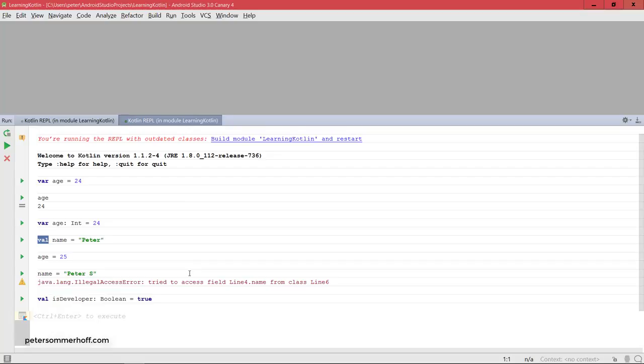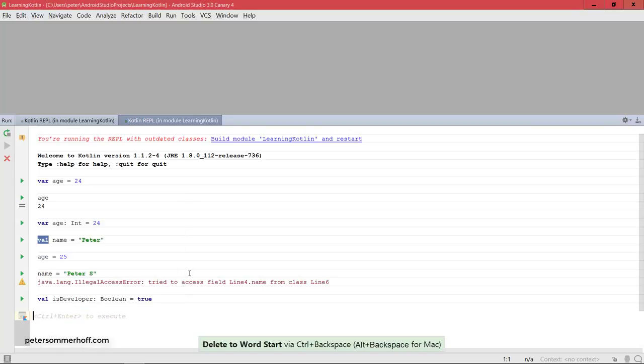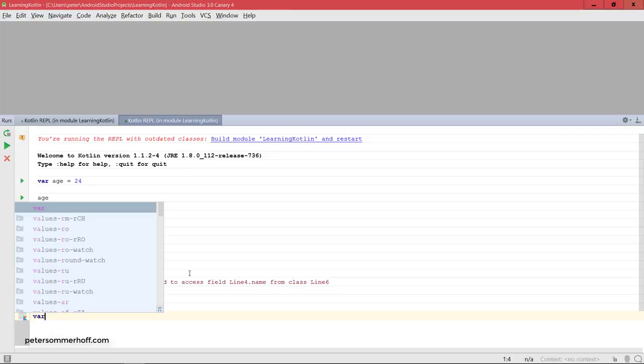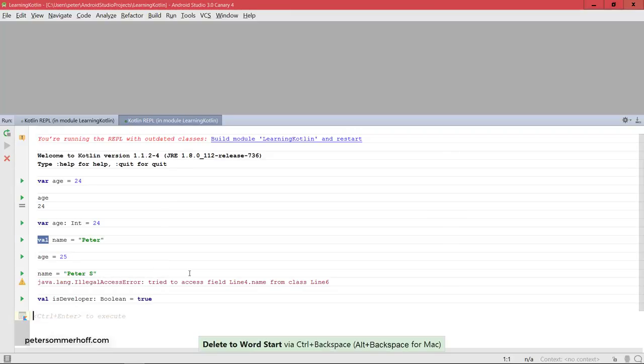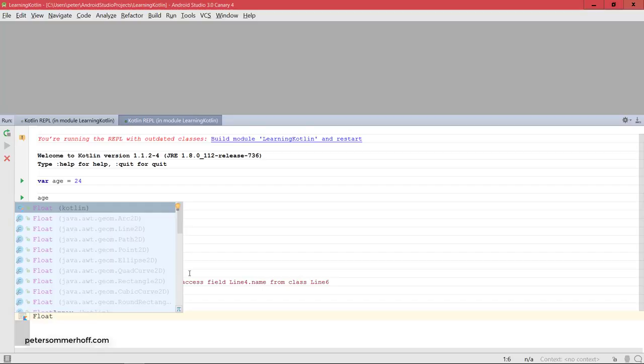So what you should take away from this lecture is to prefer val over var. So val is greater than var, which of course is not a valid expression here, but you should use val whenever possible. And maybe even redesign your code if you can't make a variable a val or immutable. And only use var if it's really necessary or just given by your use case or domain.